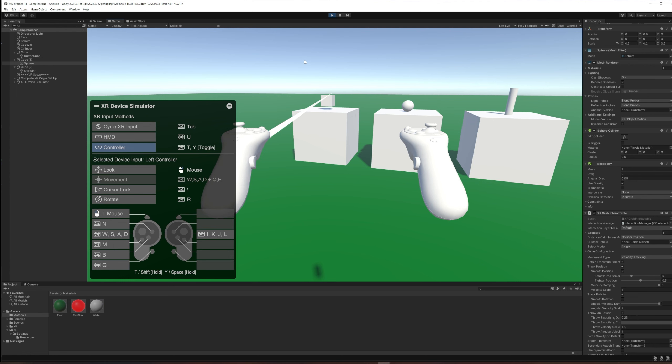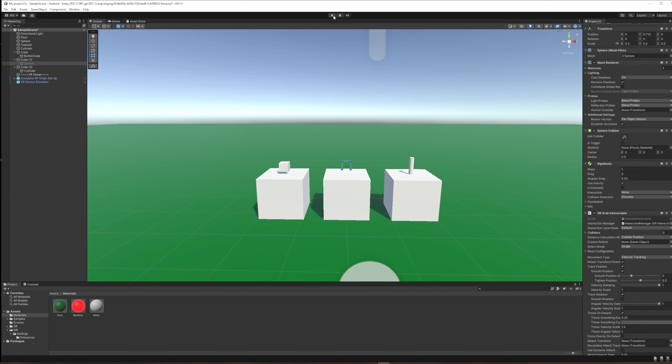An easy way to do that is in the rigid body to set it is kinematic. So that means it's subject to physics without the force of gravity just dropping it straight down at spawn.